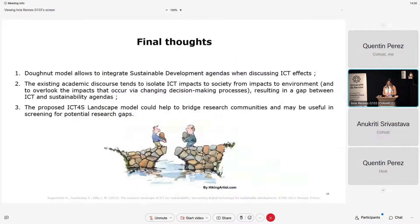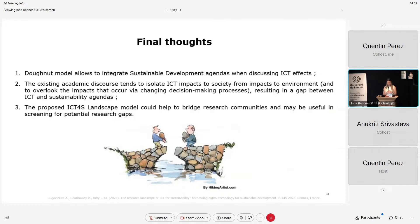Final thoughts: the donut model allows us to integrate sustainable development agendas with human well-being first when discussing ICT effects. The existing academic discourse tends to isolate ICT impacts to society from impacts to environment and to overlook impacts that occur via changing decision-making, policy, and strategy processes. The proposed ICT4S model could help to bridge research communities and may be useful in screening for potential research gaps. Thank you very much.